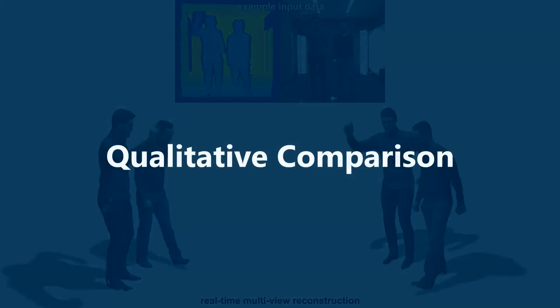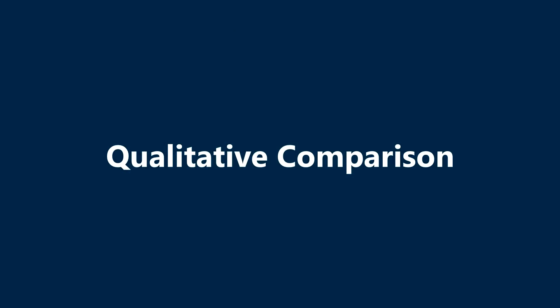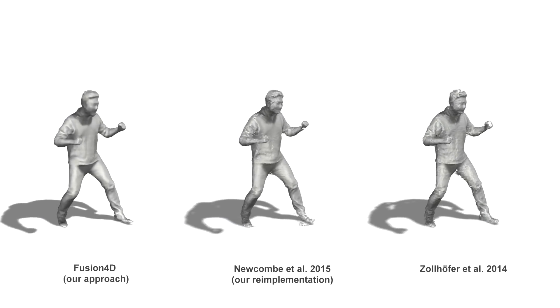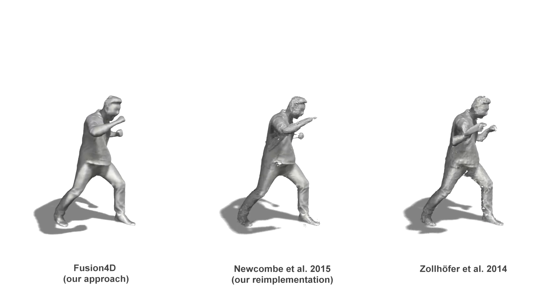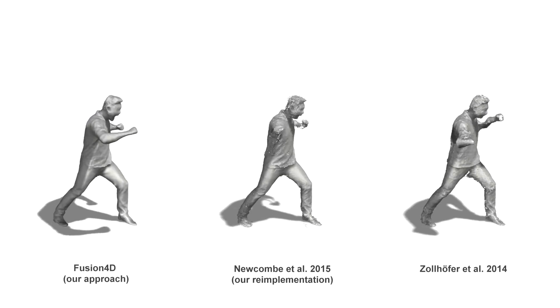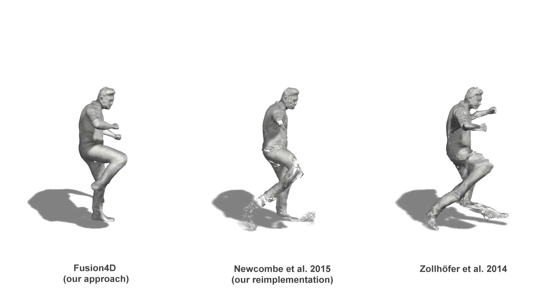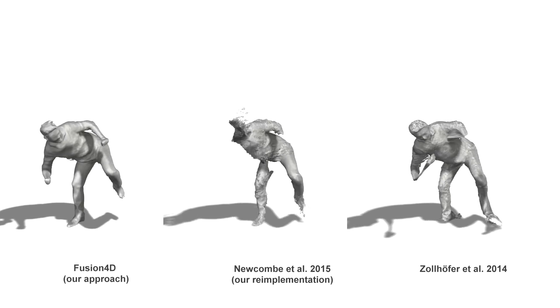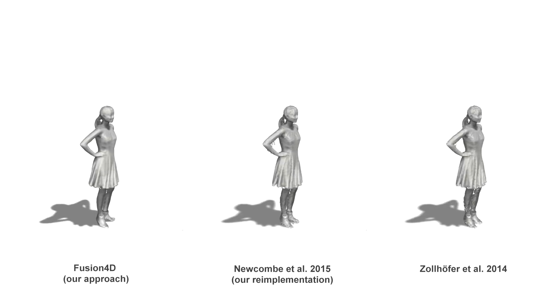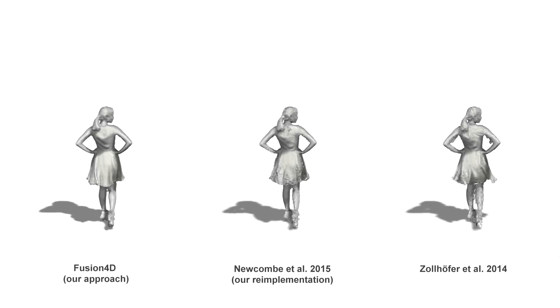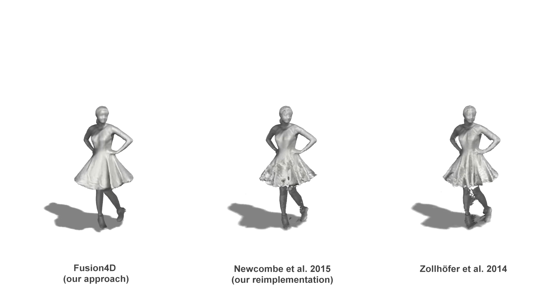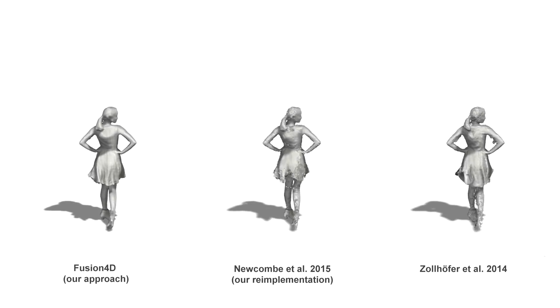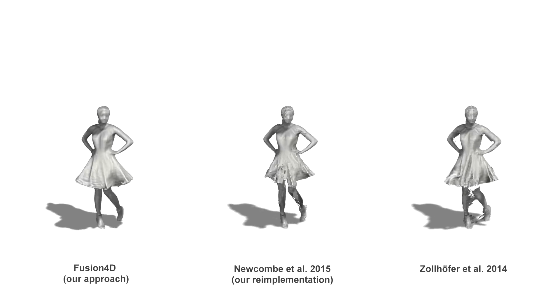We compare qualitatively to state-of-the-art techniques. In the middle is a reference volume being reconstructed non-rigidly, as in the dynamic fusion system. And on the right, a template is accumulated and then tracked, as in the work from Zollhofer et al. from SIGGRAPH 2014.